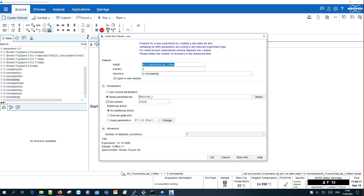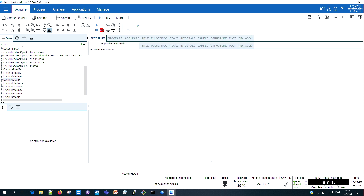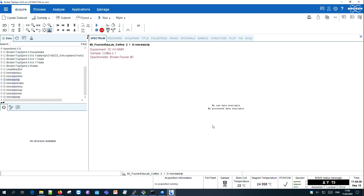Sample is in, and now everything is ready to acquire our experiment. To do that we use TOPSPIN. You could also use GoScan, our push-button solution that would make acquisition very easy.